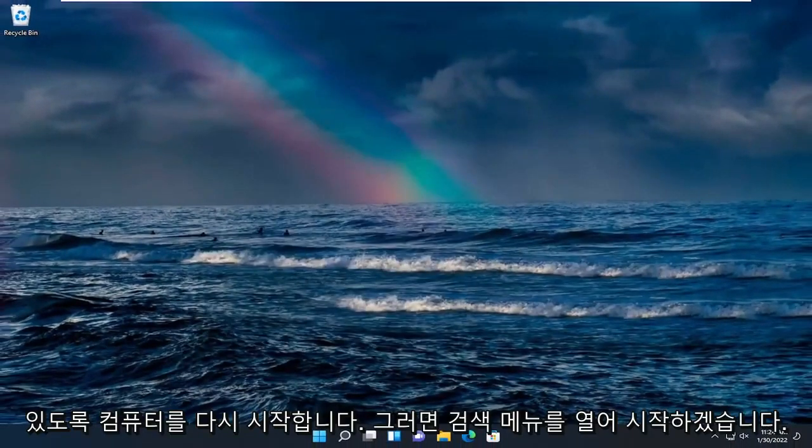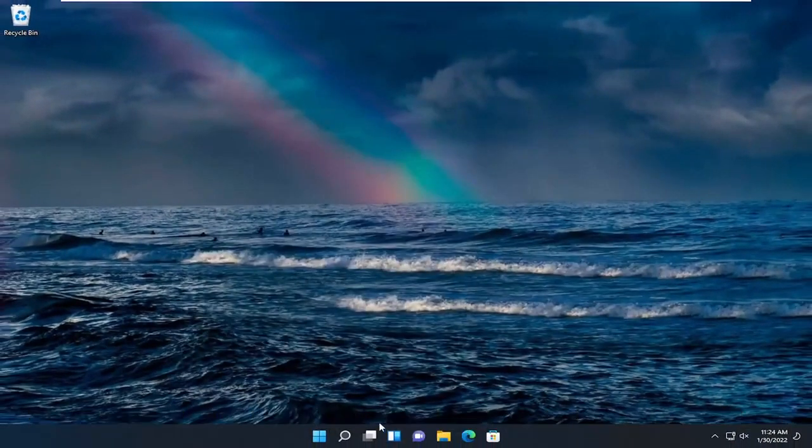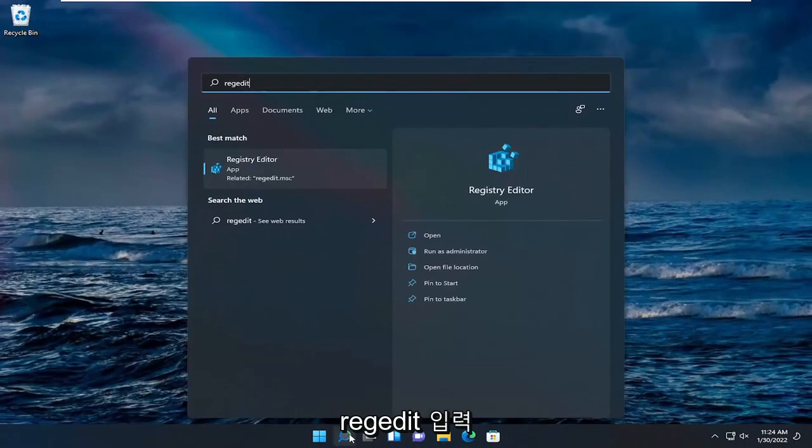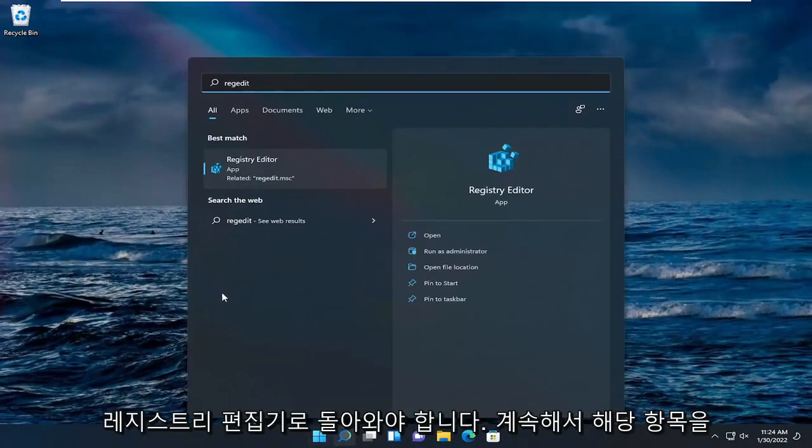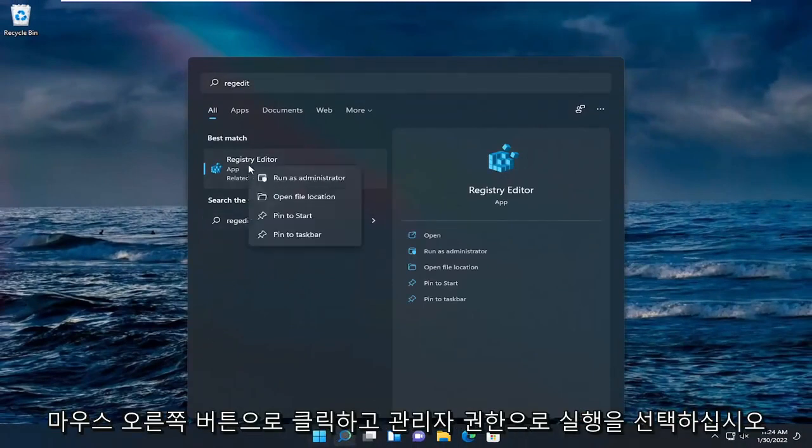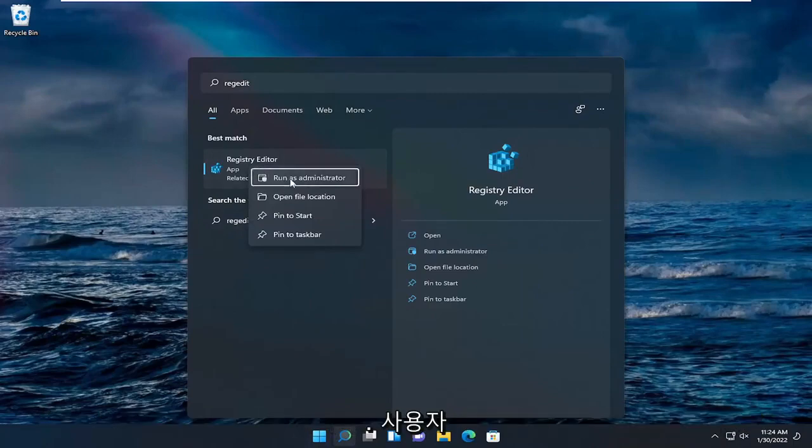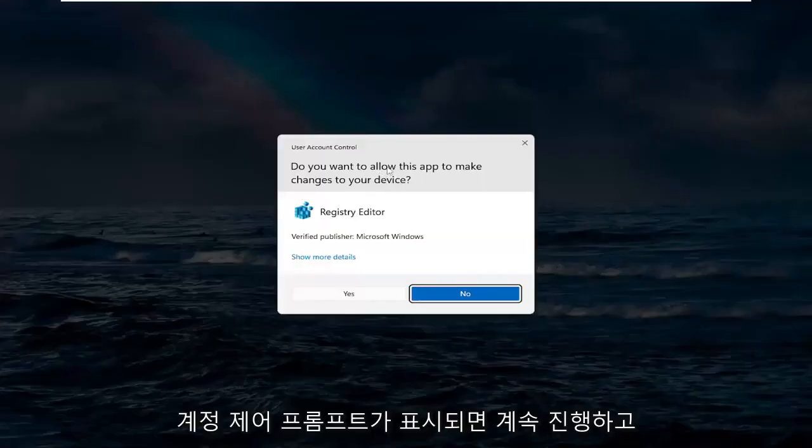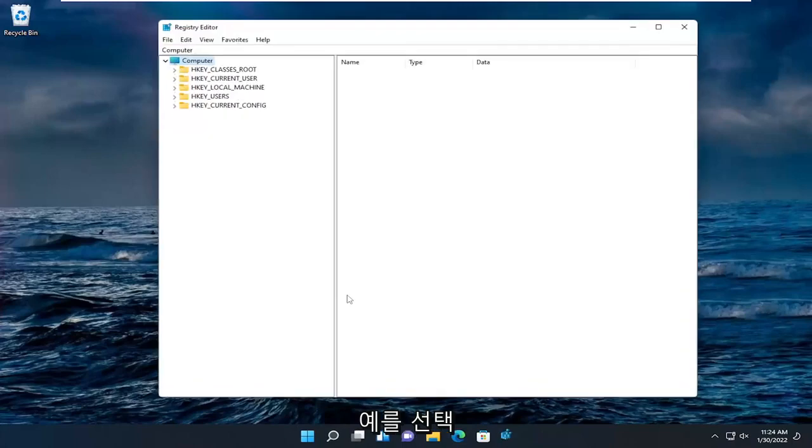You're going to start by opening up the search menu. Type in regedit, R-E-G-E-D-I-T. Best result should come back as registry editor. Go ahead and right click on that and select run as administrator. If you receive a user account control prompt, select yes.